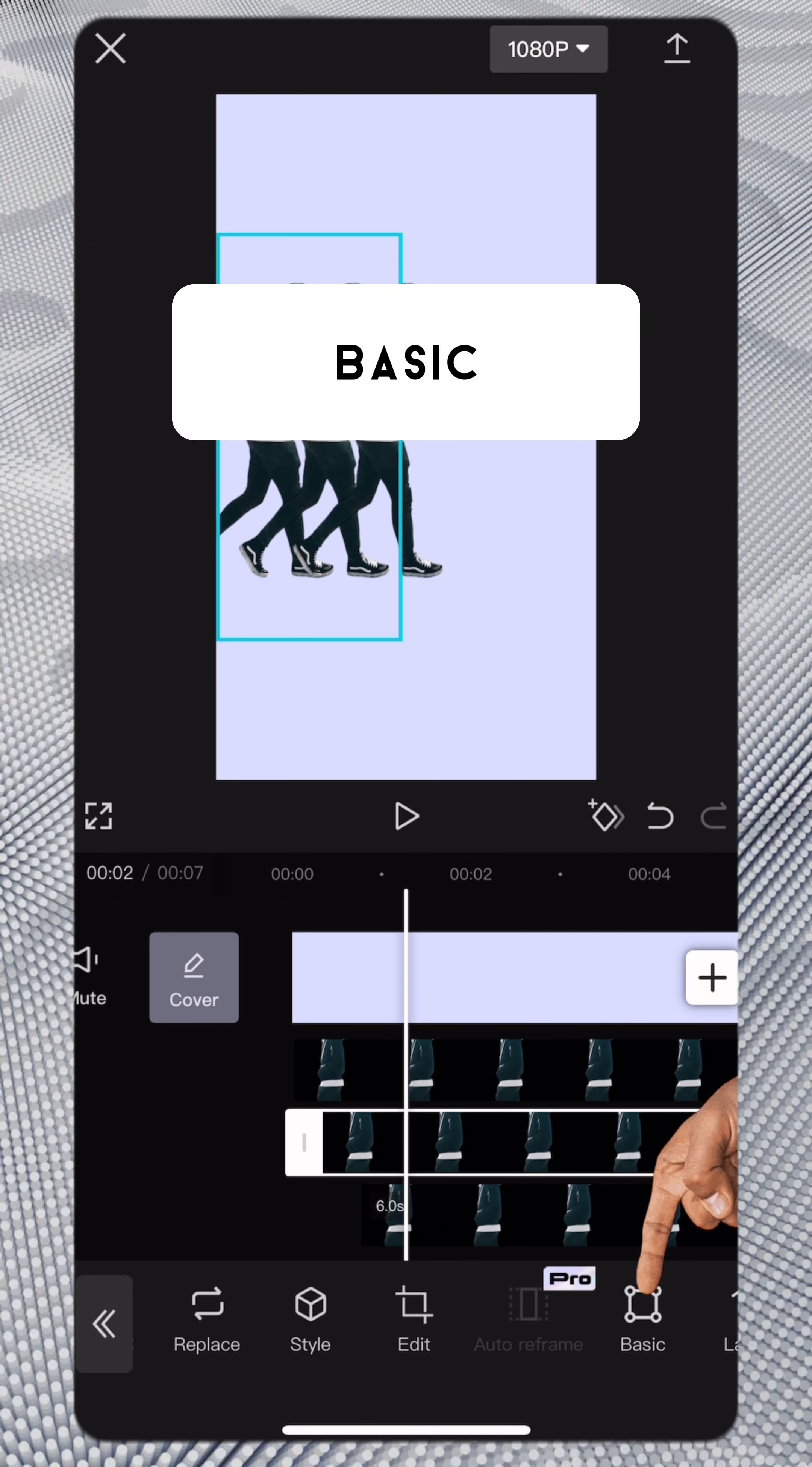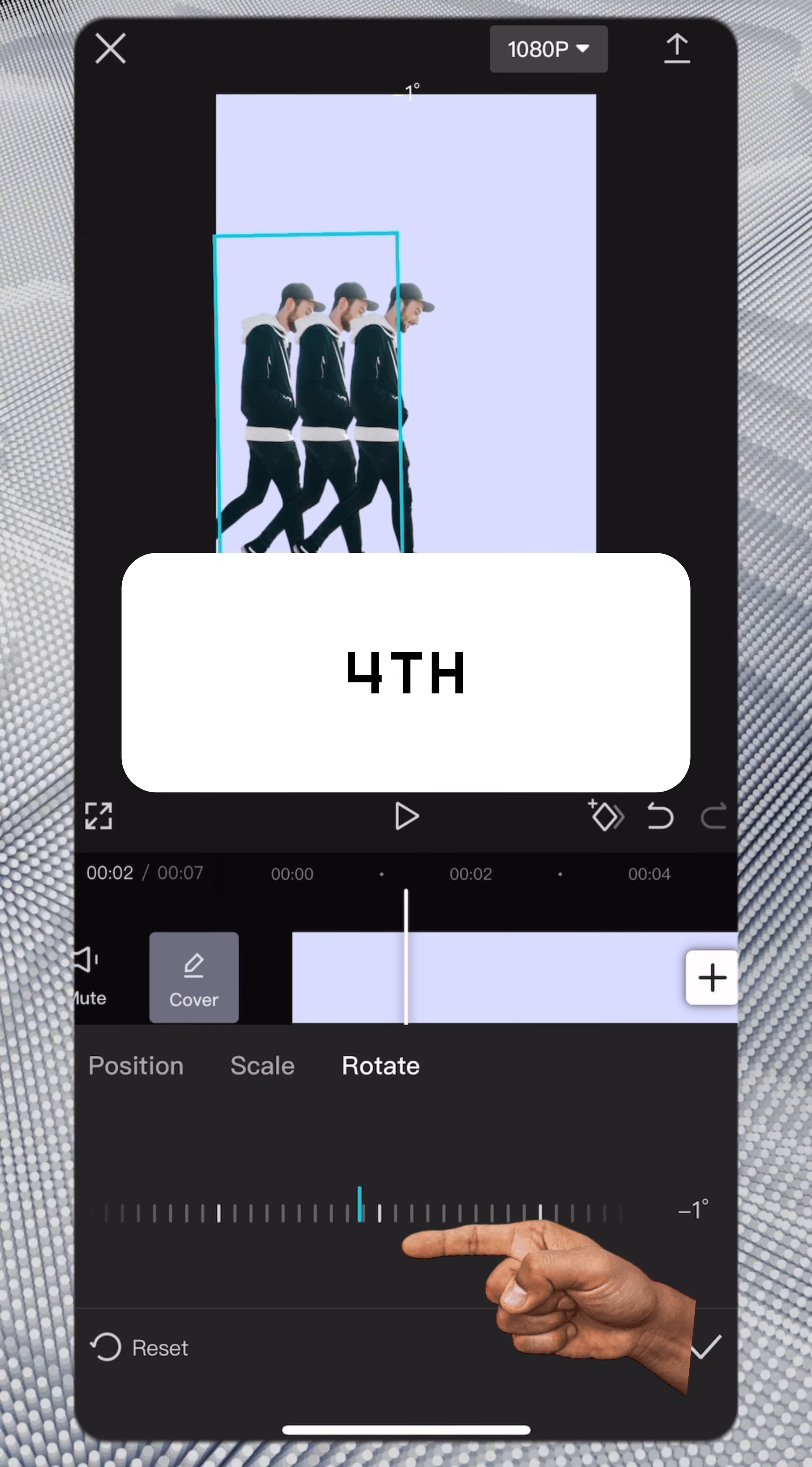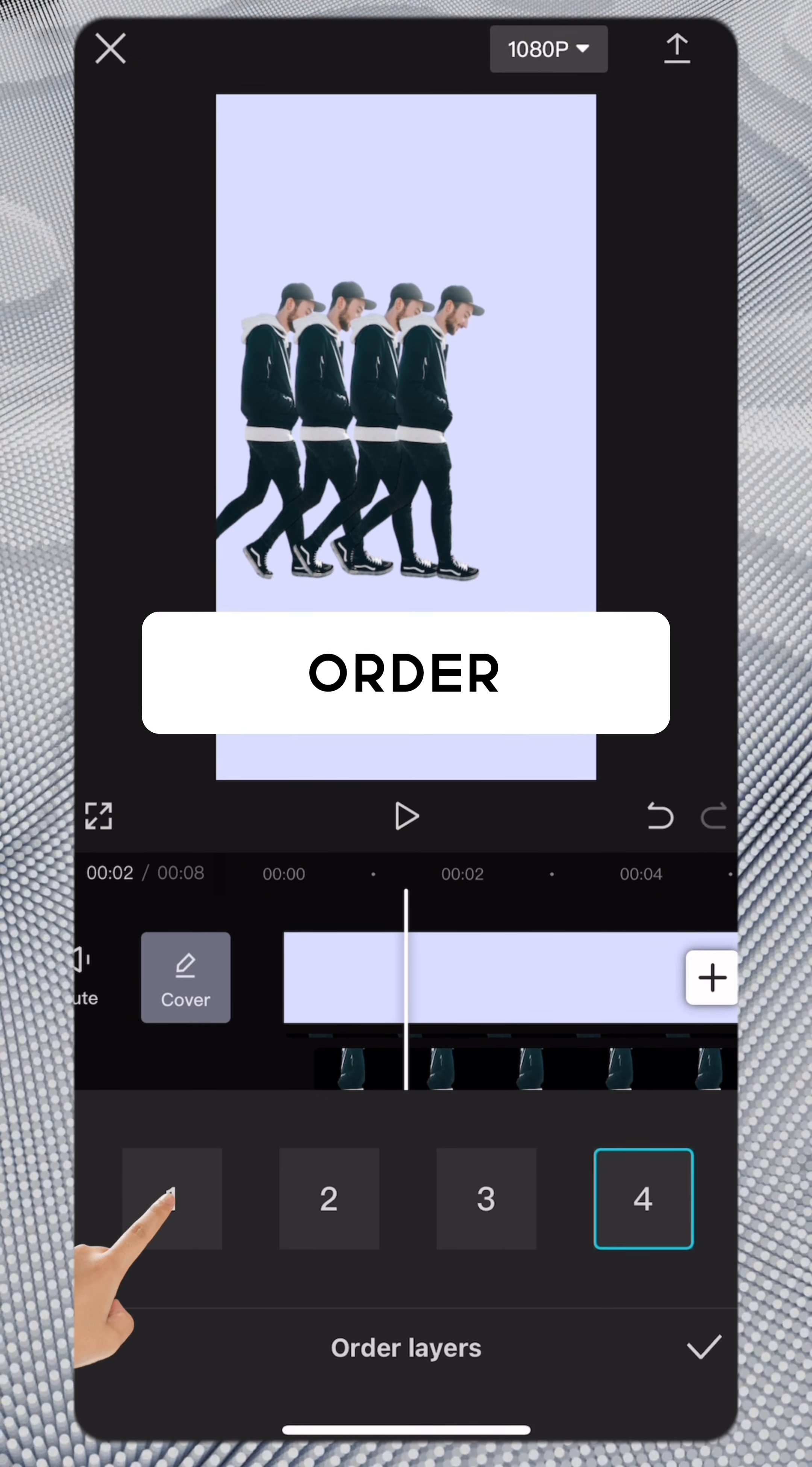From basic, rotate the second and fourth just a little. From layer, you can change layer order.